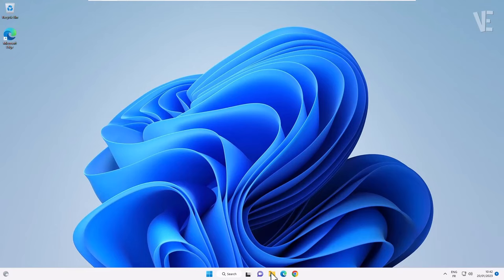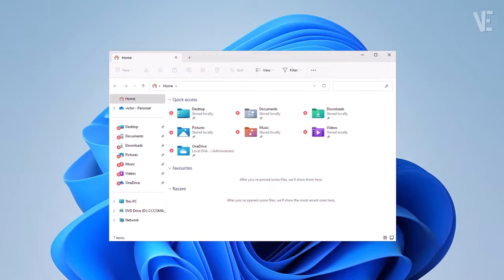Hi everyone, welcome to our channel. In today's video, we cover how to fix and remove the X sign red cross mark from folders and icons in Windows 11 and 10.